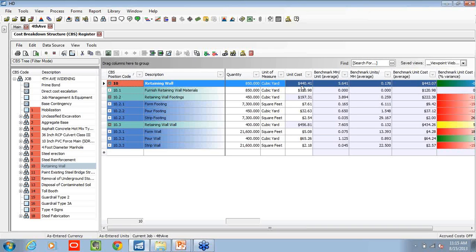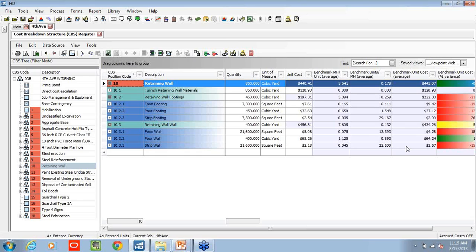Right now we're at 440 a cubic yard, and based on our benchmark values, the average has been 443. So we're right in line. There's some differences between the details of that retaining wall, particularly in the footings. So maybe one job is a little more complex or a little simpler. But overall, we're right in line with where we should be.